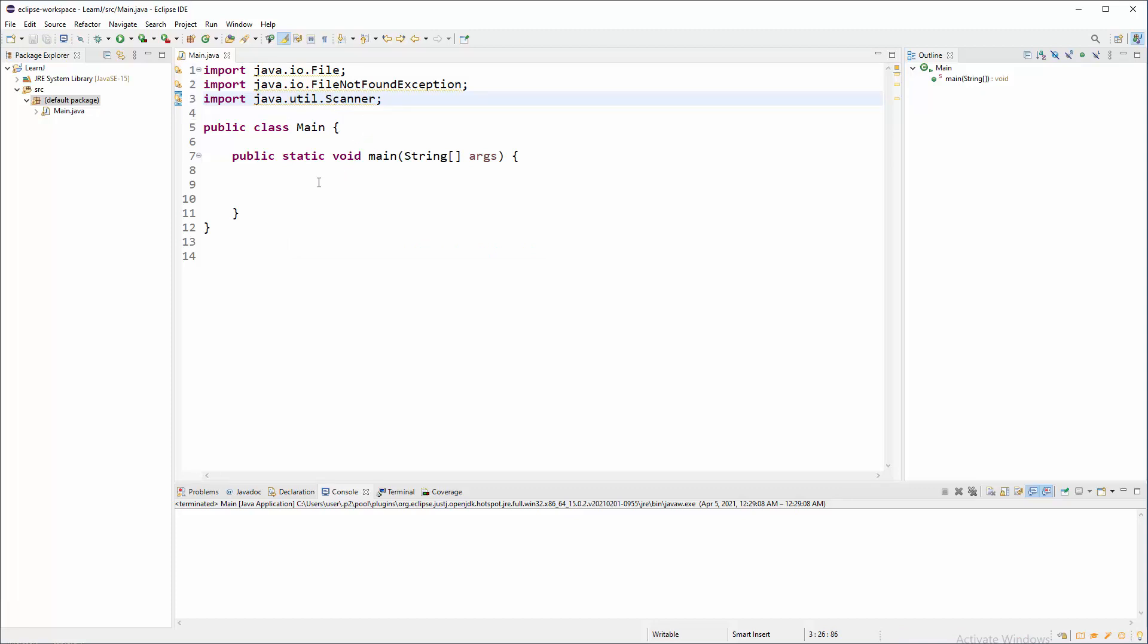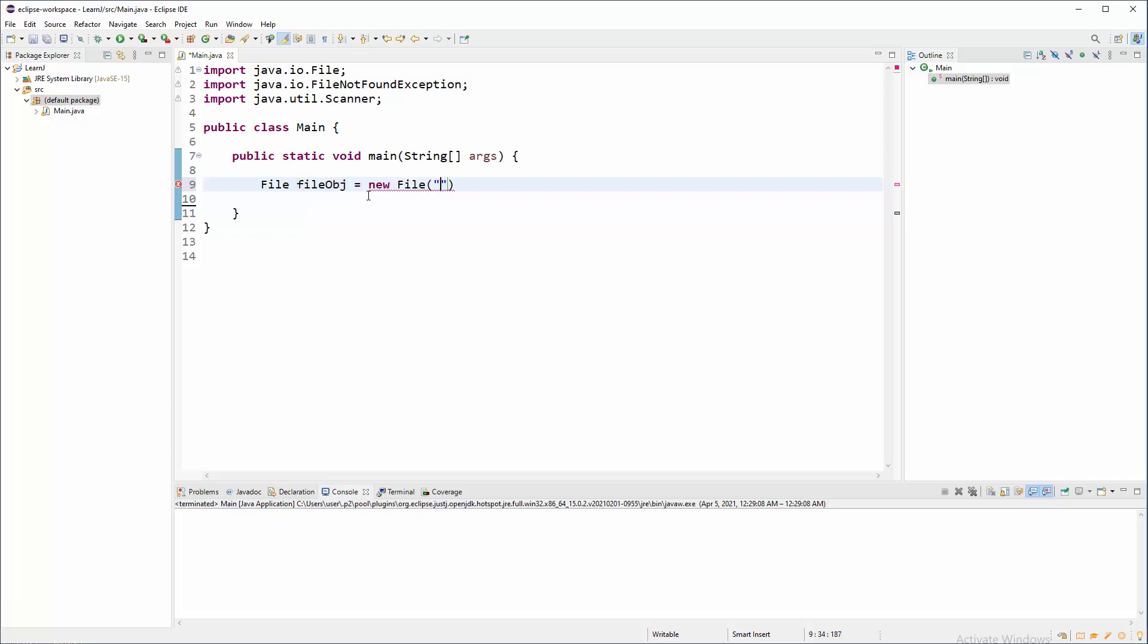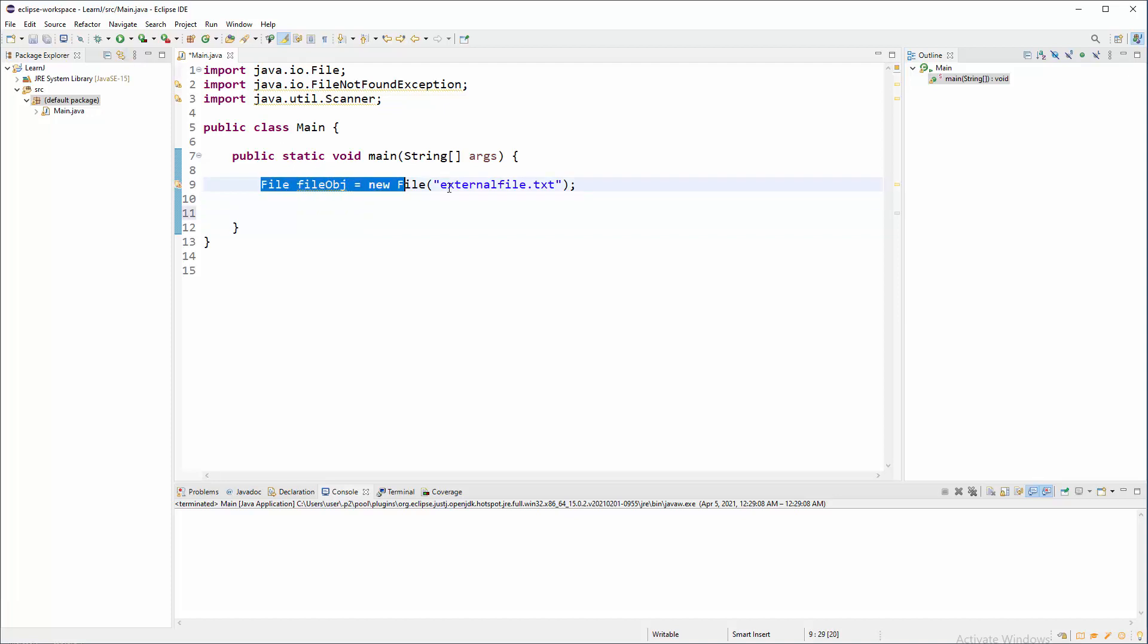Let's define path to that file, or actually name of that file because it's local. So File - what will be name - just like in the last tutorial, fileObj or something that you like. New File, and the target is externalFile.txt will be extension. Now you don't have warning on this line because we are using those instructions.